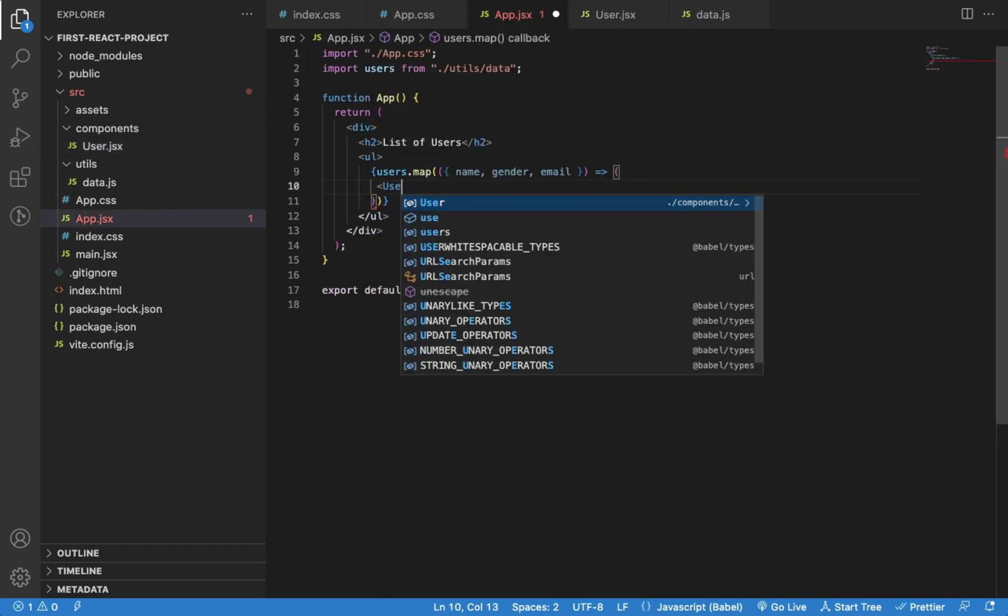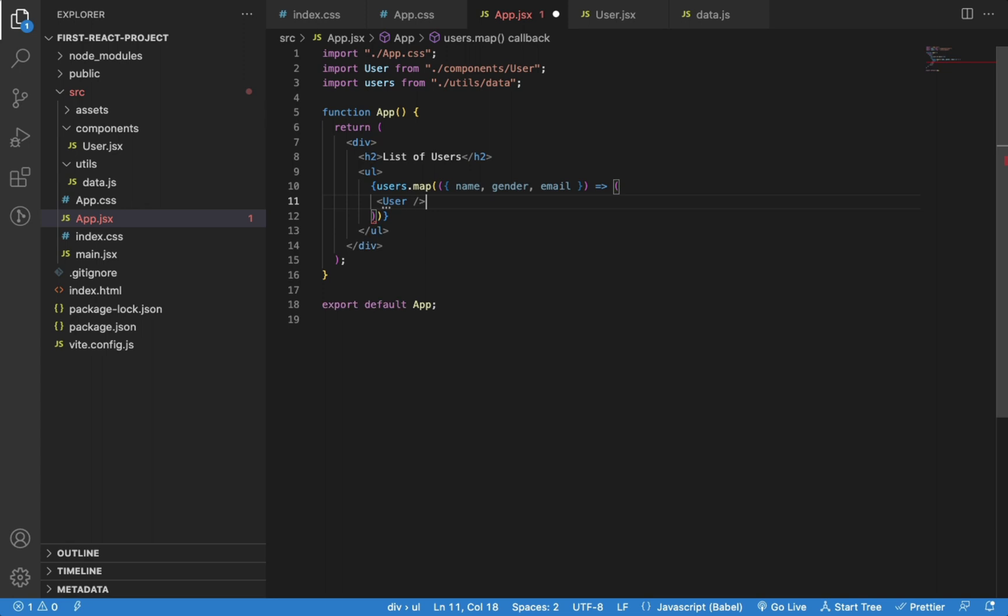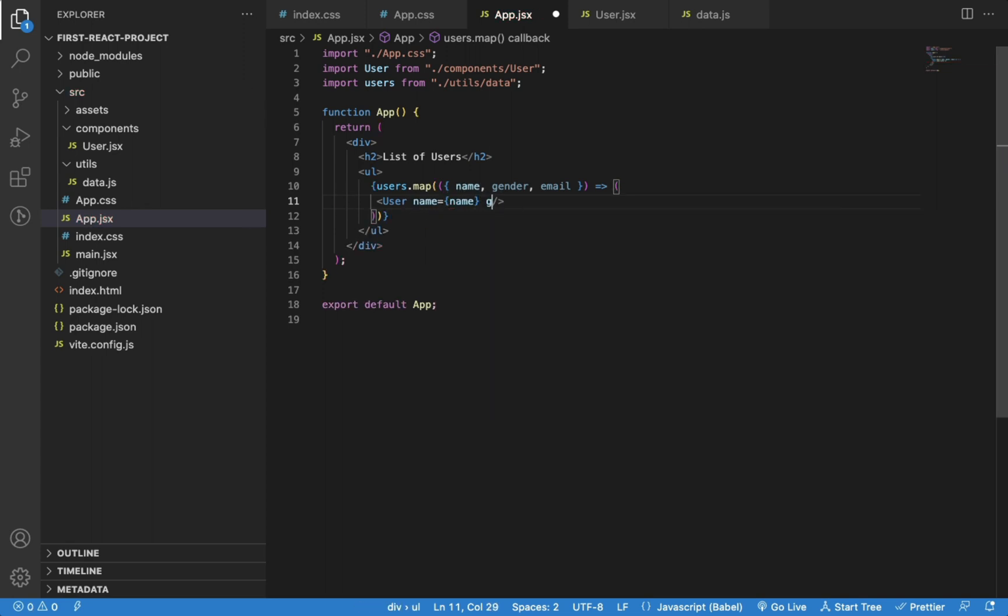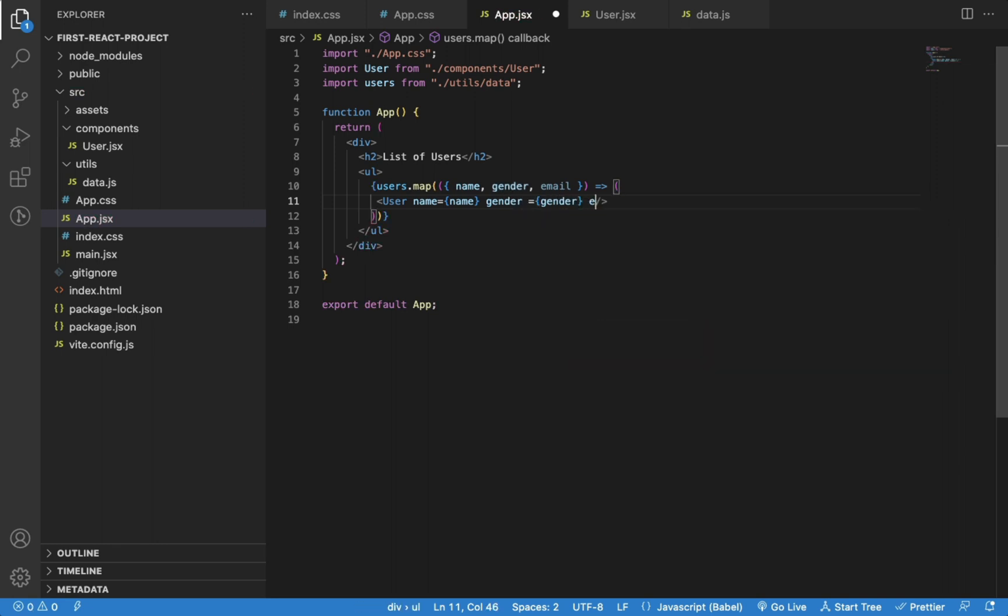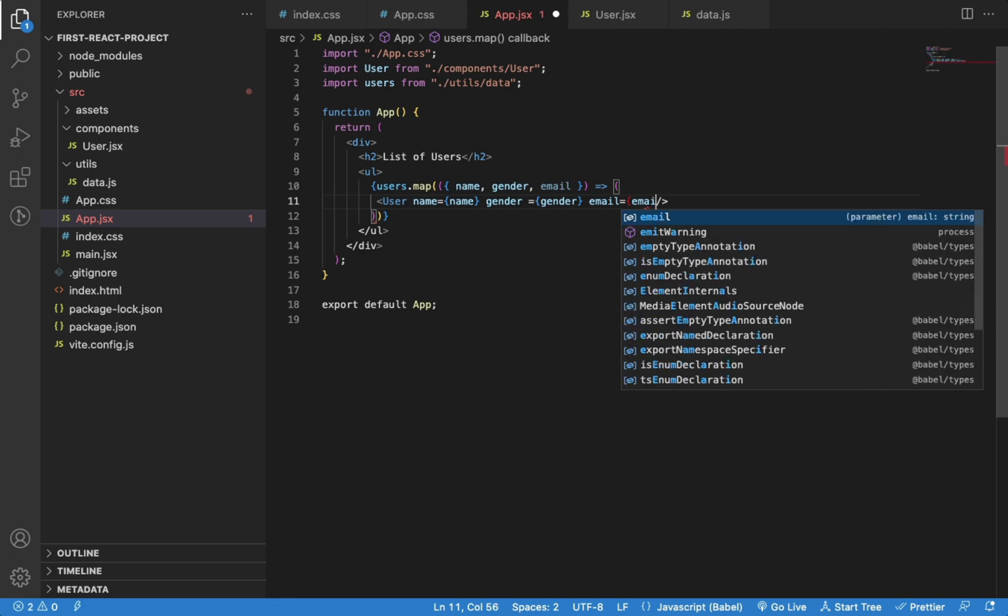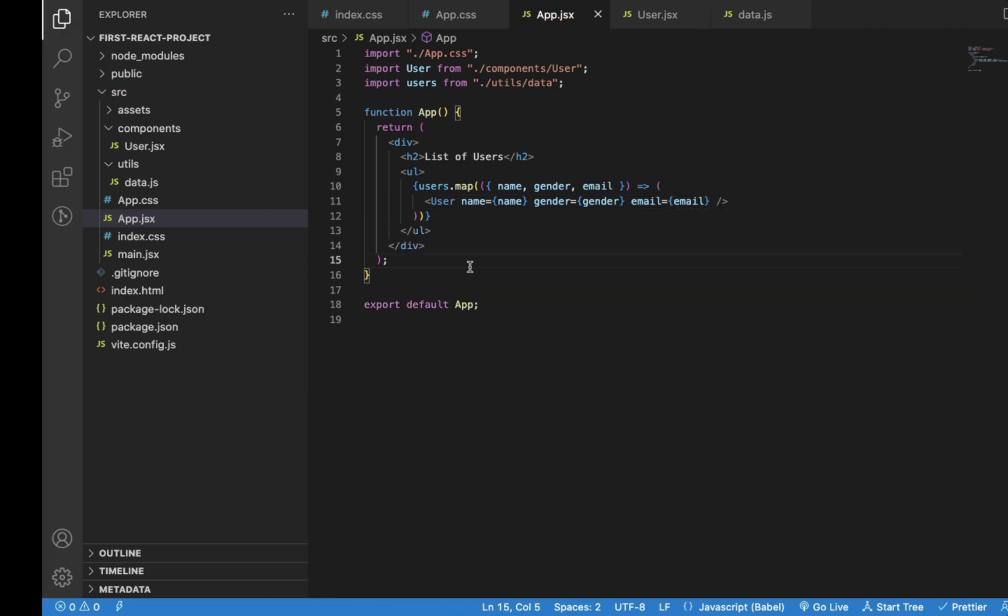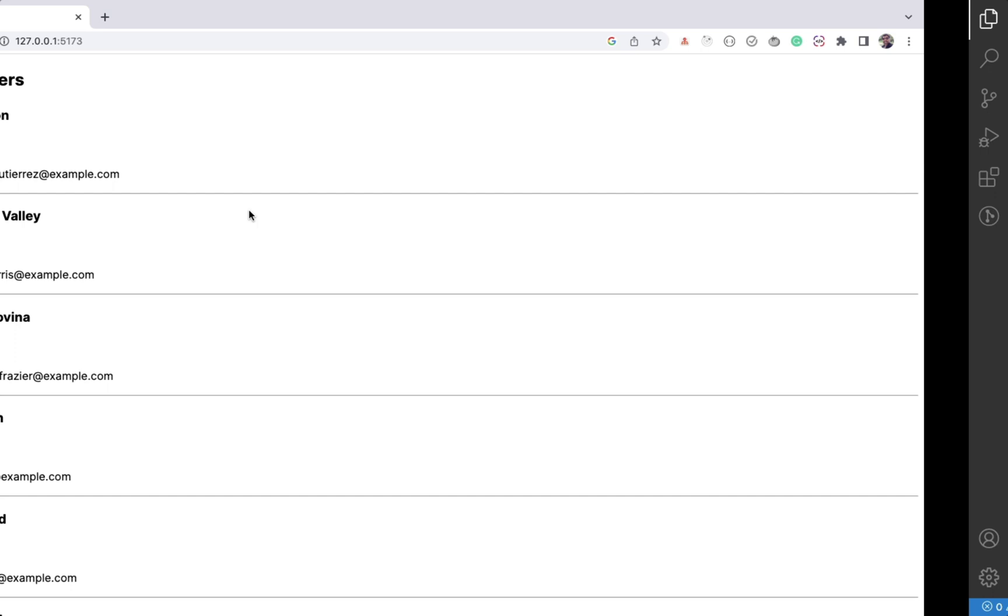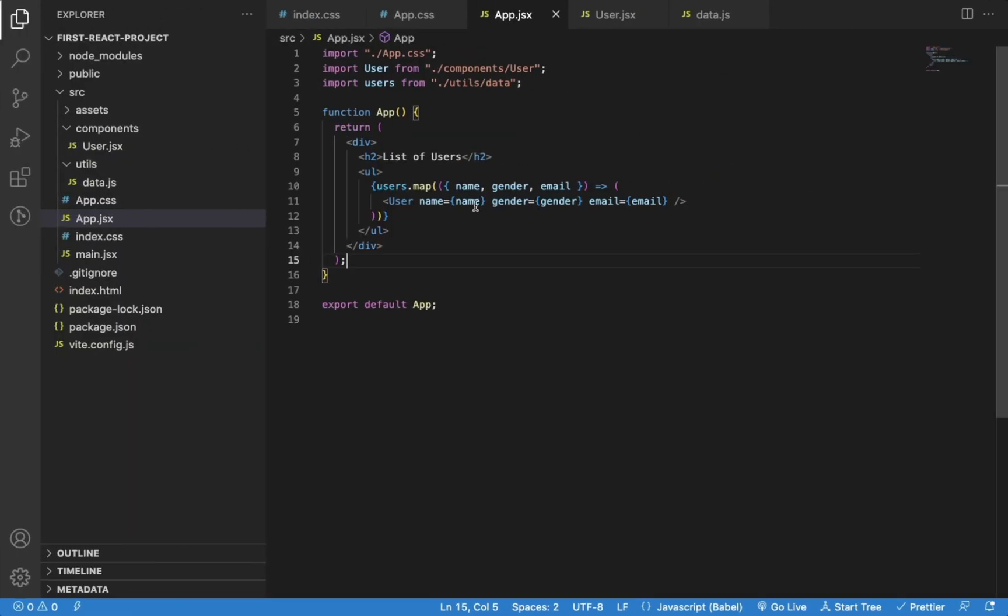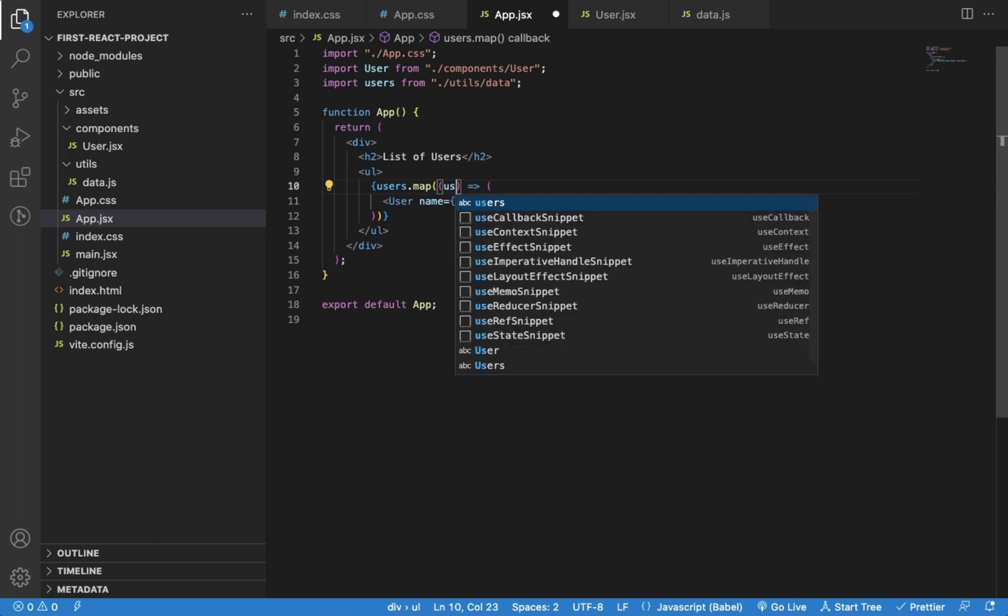Let's use the User component now and we will pass the individual user property as a prop. As you can see, it still works. We can simplify this code a bit. Instead of inline destructuring, let's call each individual item user.